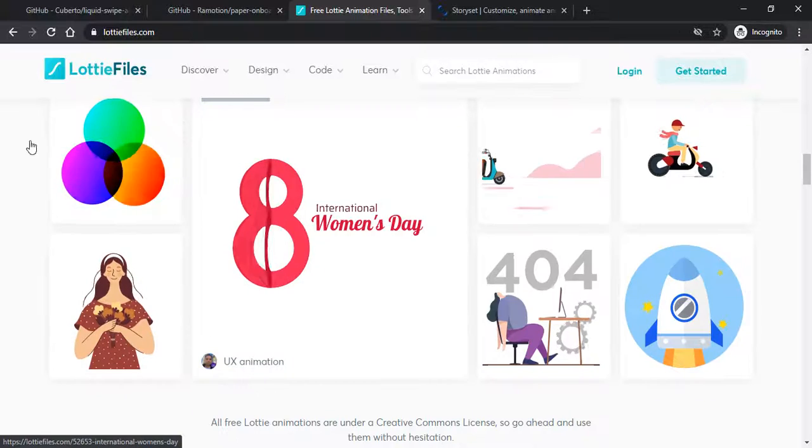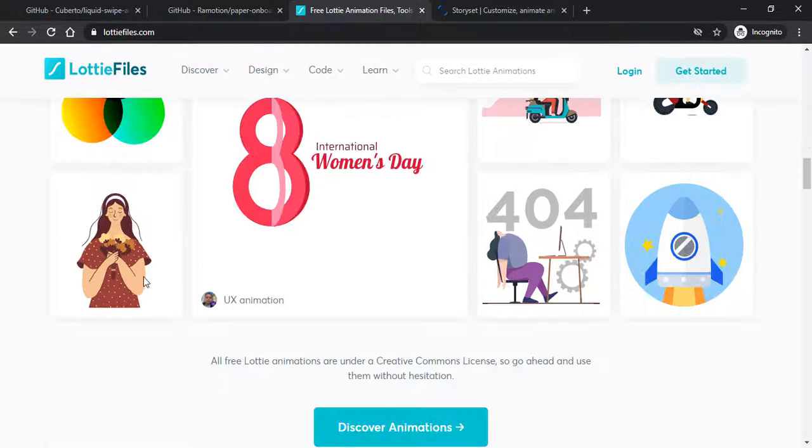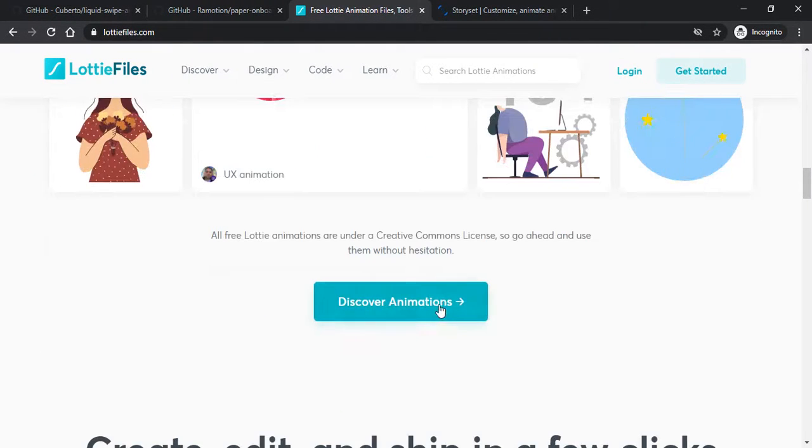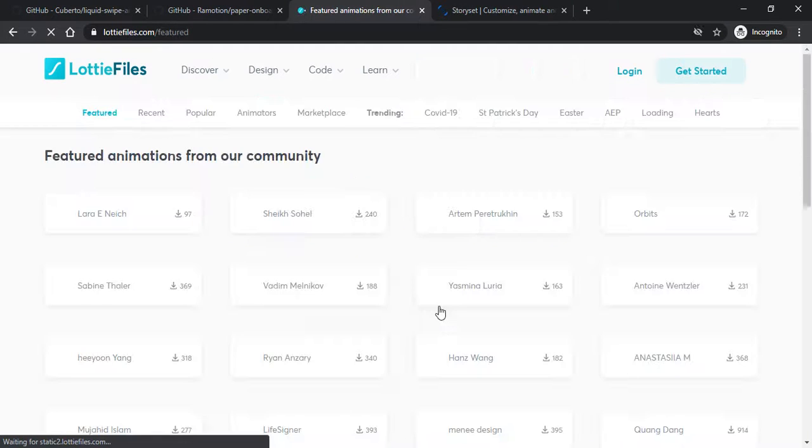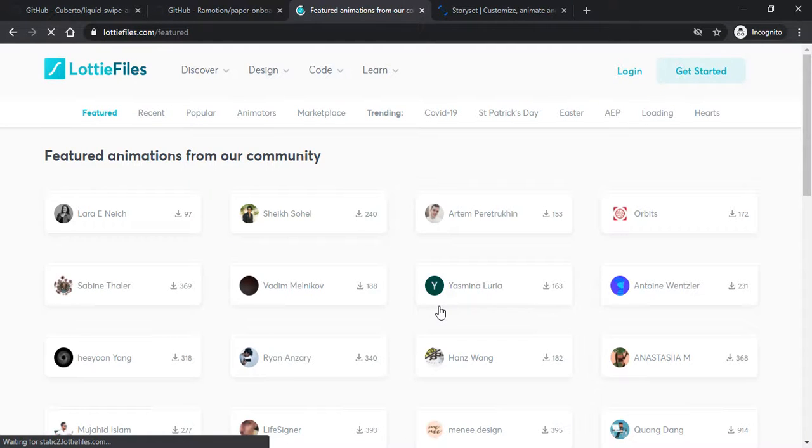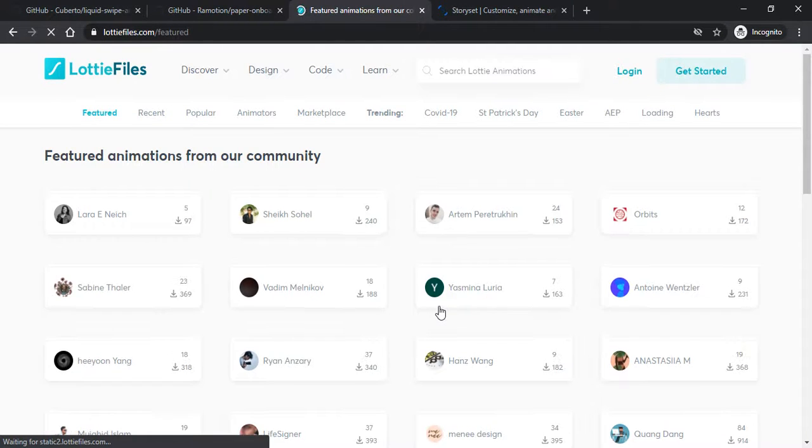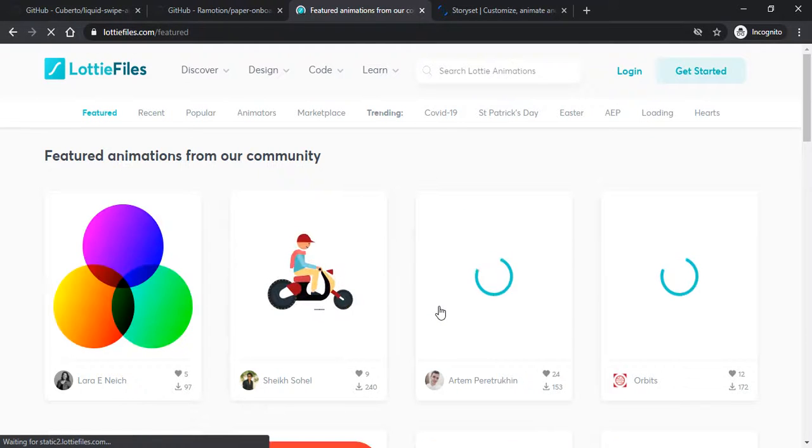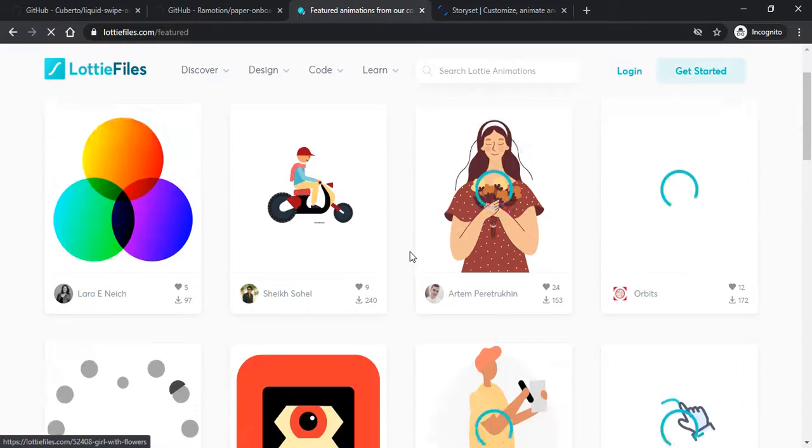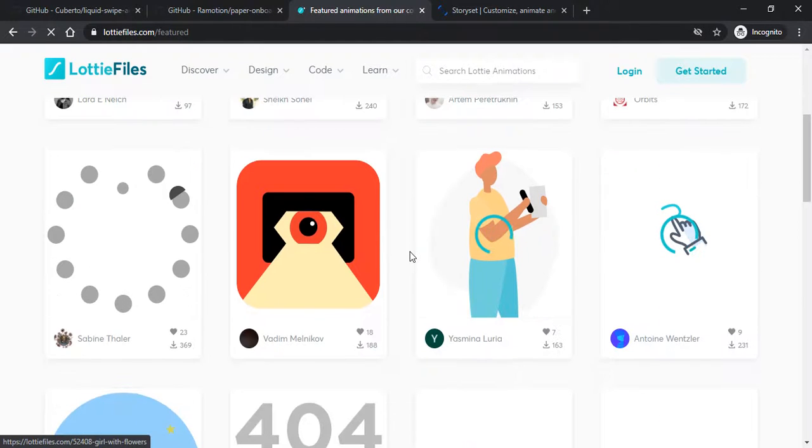Here is LottieFiles which comes into play. We can discover illustrations that are animated and easy to use. We can easily convert them into a GIF file and use it in our project.